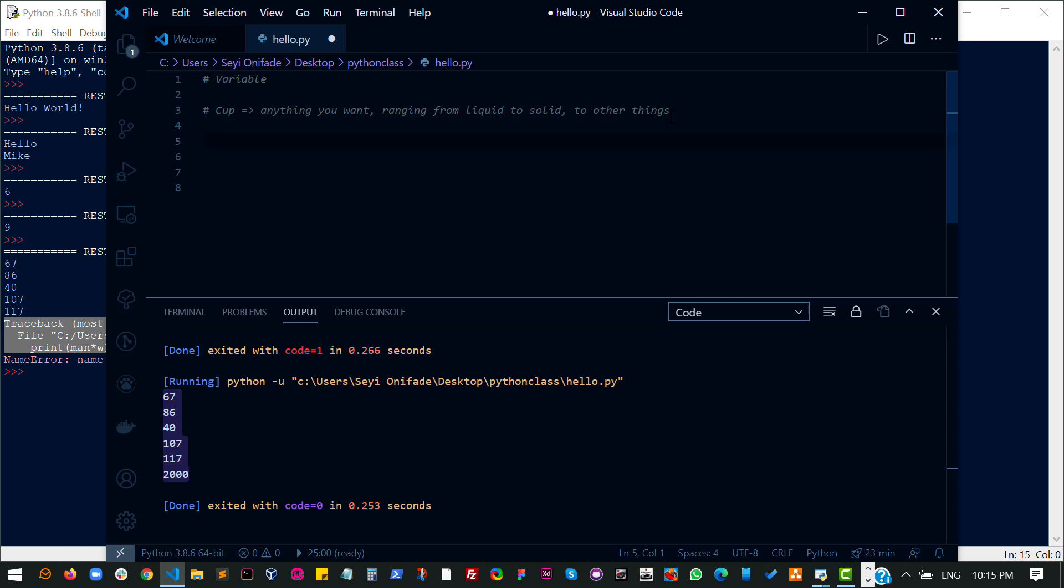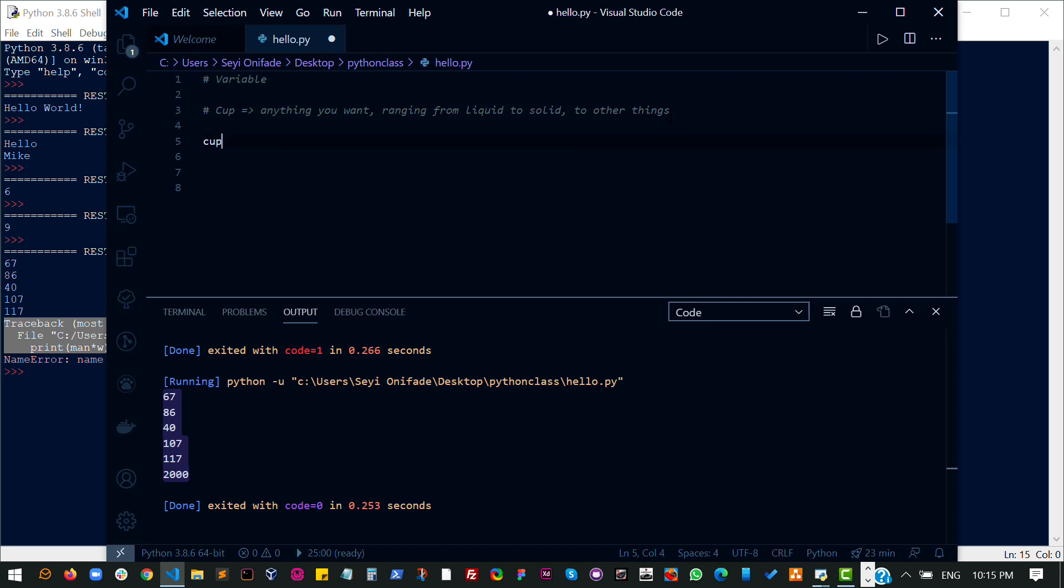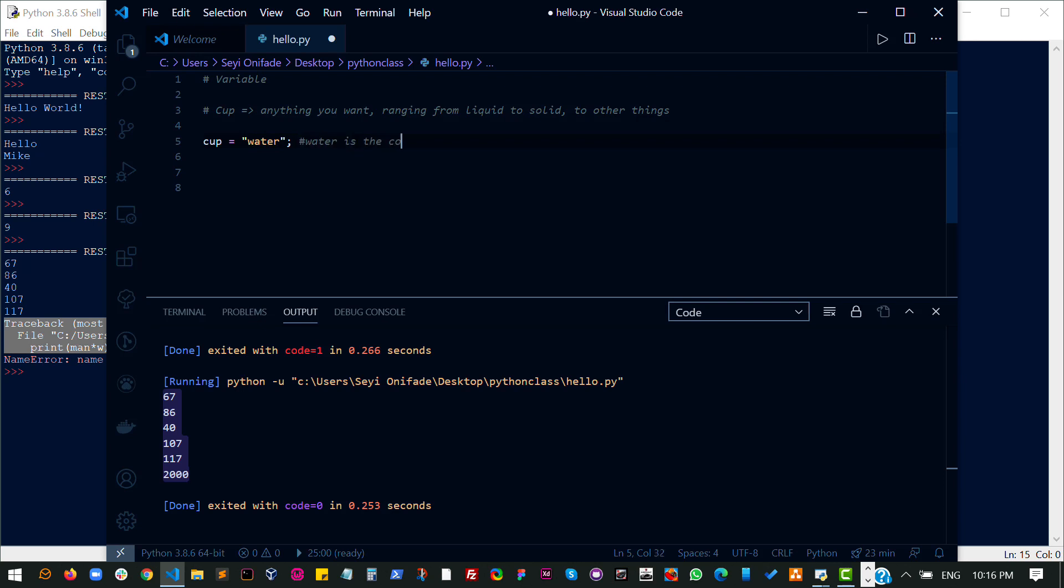To name the variable, I'm going to use the cup as an example. So cup, the cup is the variable now. This equal sign here means I am trying to put something inside the cup. What am I trying to put? For now, let's put water. Water in this case is the content inside the container cup. Our container is a variable.